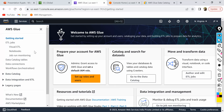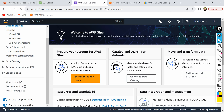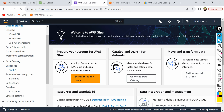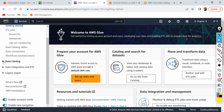If you look at the AWS Glue console, this is how it looks. On the left there are two major sections: one is the data catalog and the other is data integration and ETL. The data catalog is essentially a metadata repository for your data sources across your AWS cloud.